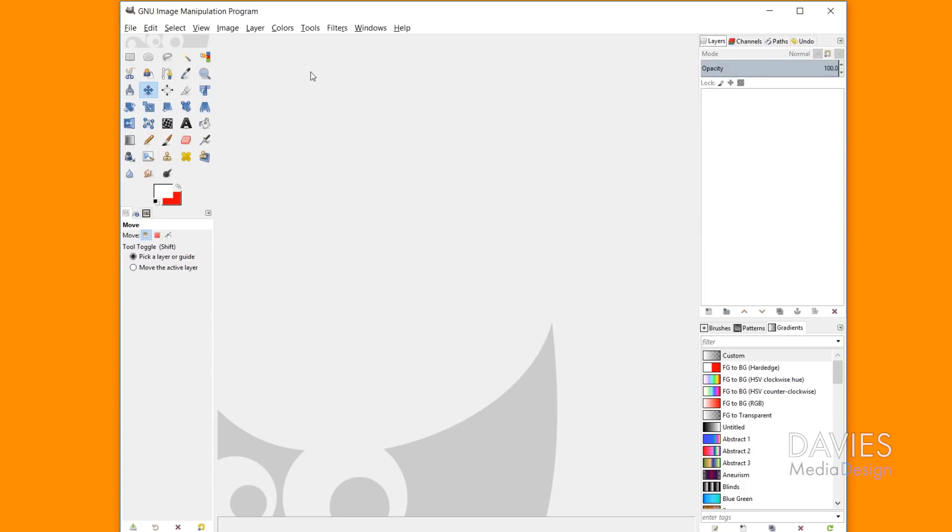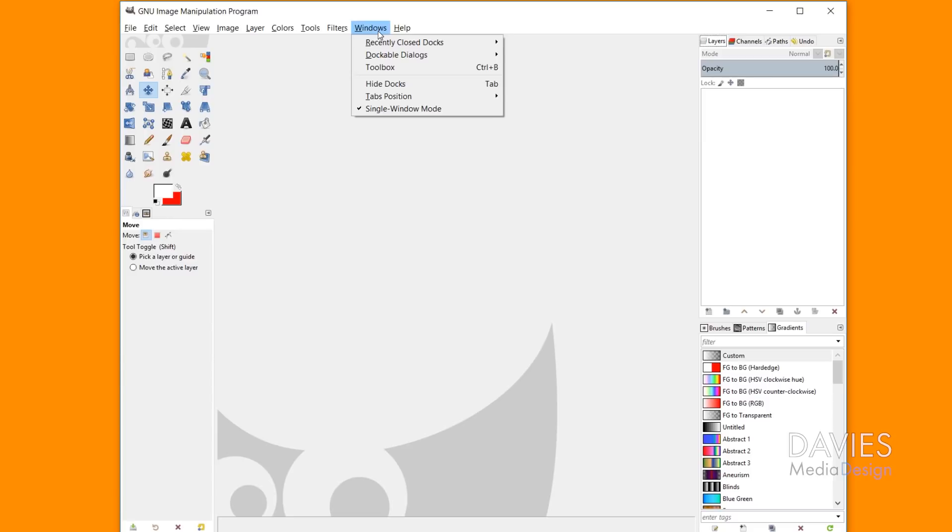But what you have here is single window mode, and this is what comes with GIMP by default in GIMP 2.10 or newer. If you're in GIMP 2.8 or below, which I do recommend you upgrade, GIMP will automatically upgrade you from 2.8 to 2.10. You don't have to uninstall anything unless you're in a Linux operating system.